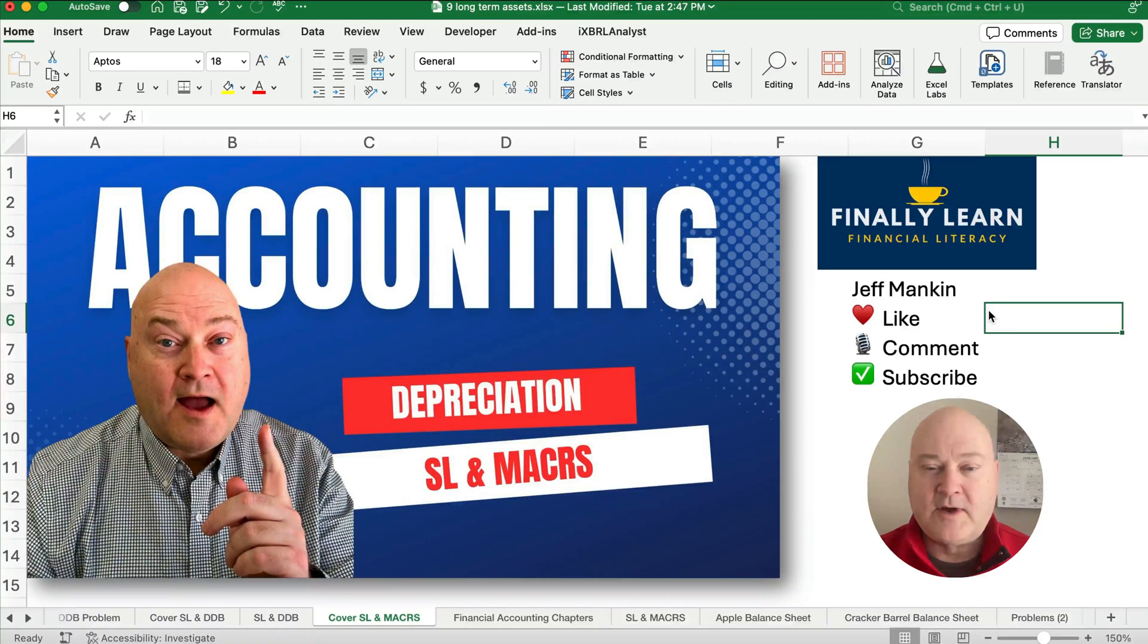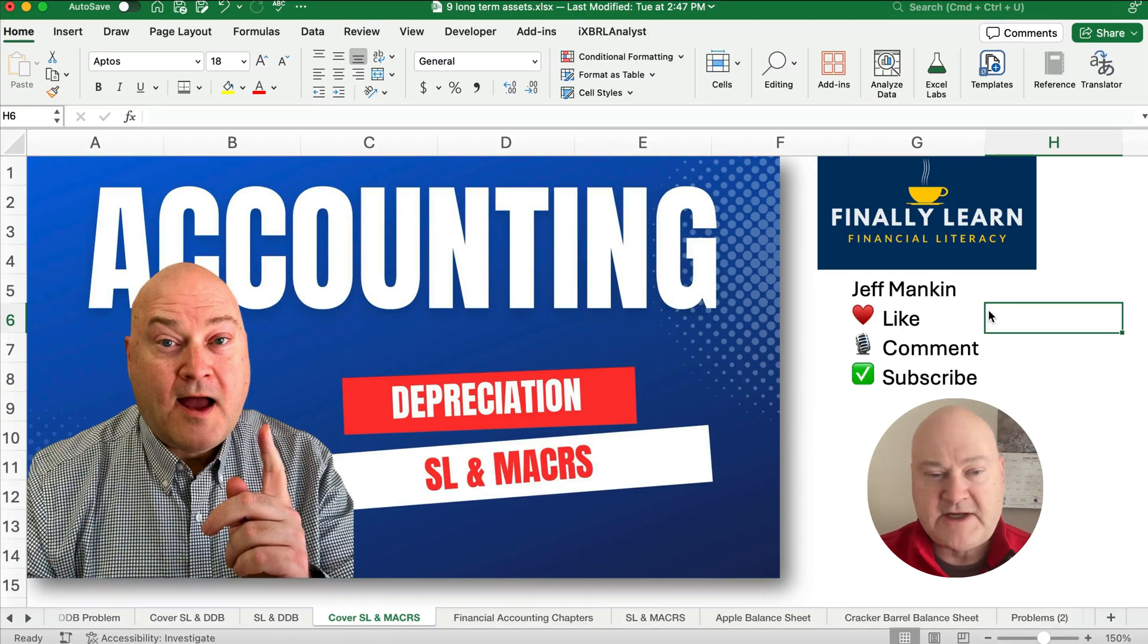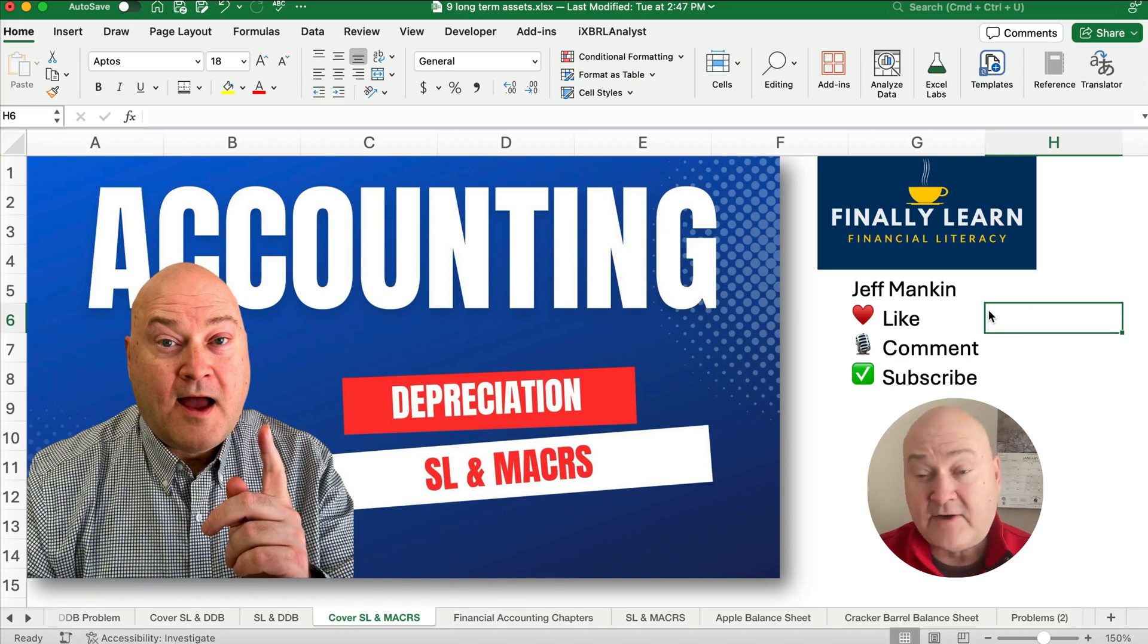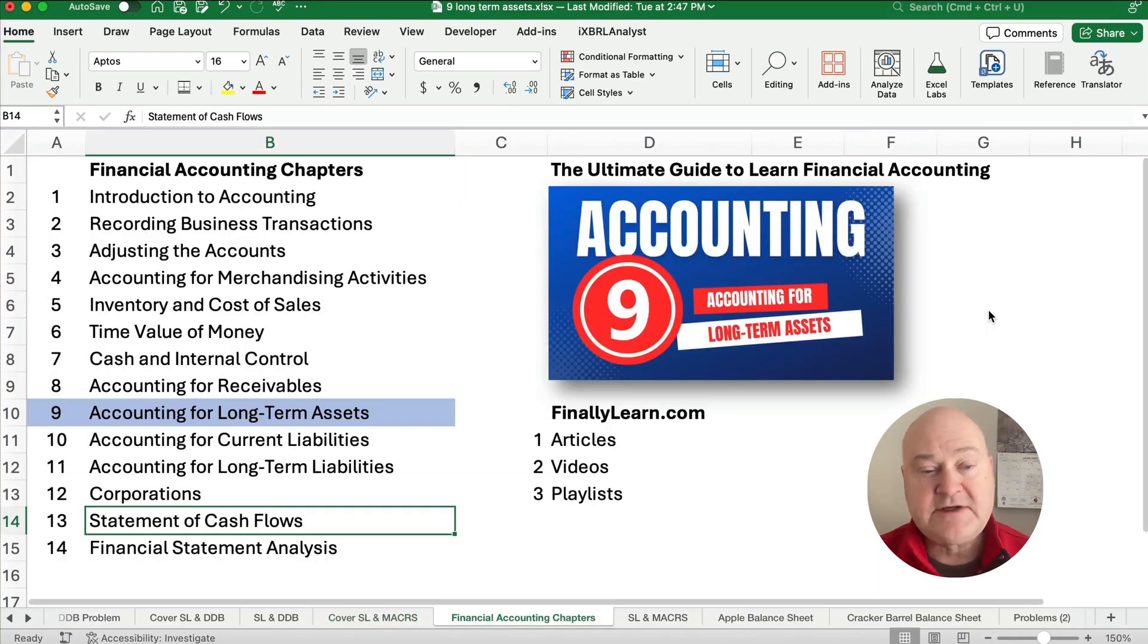Hello and welcome. Today we're working on straight-line depreciation and contrasting it with the MACRS method of depreciation. If you're new, my name is Jeff. I'm at Finally Learn where we're teaching the financial accounting chapters.